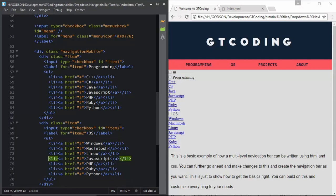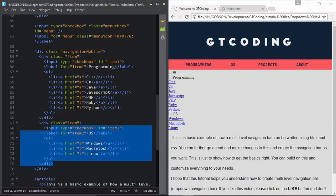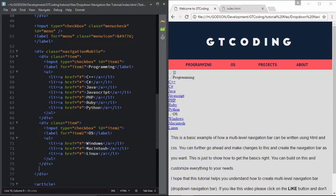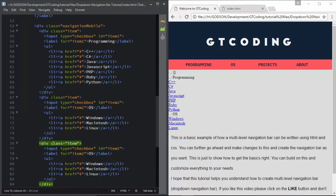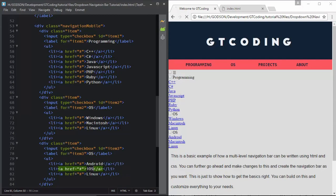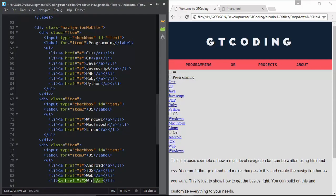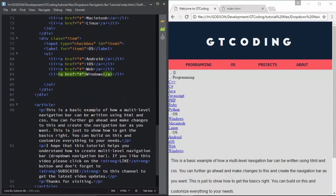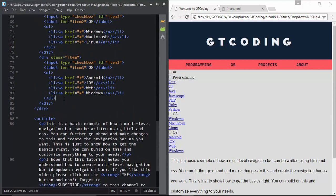We will delete the other list items. Now we will copy this whole division and create the third menu called 'item3'. We'll type item3 for the id as well. In this menu we have Android, iOS, Web, and Windows.